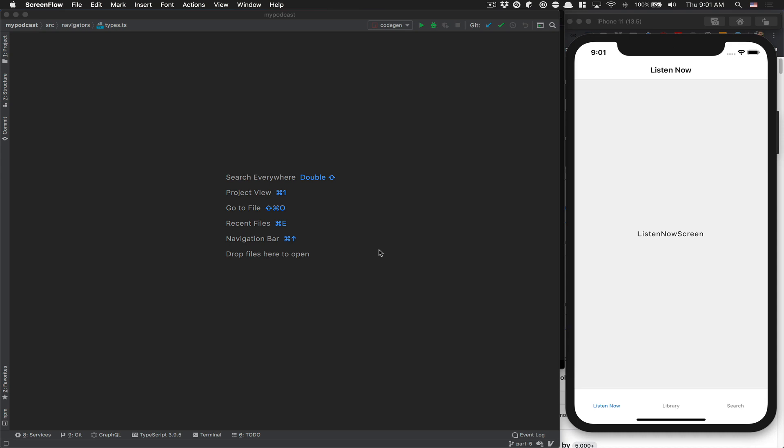Hello everyone, welcome back to my channel, part number 5 of our React Native tutorial where we build a podcast app.